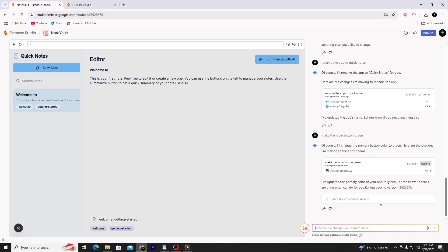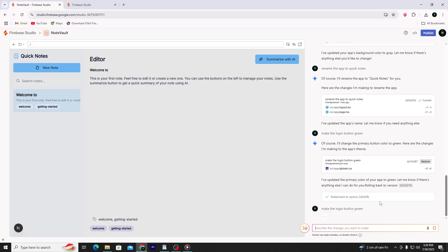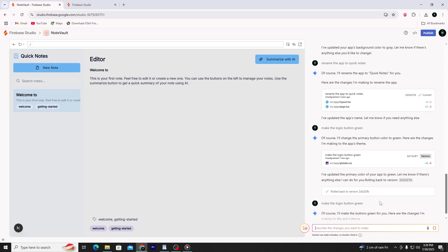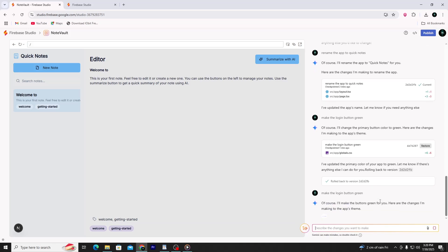Type: 'Make the login button green.' Firebase Studio will update the color of the login button based on your request. You didn't touch any code — all of this happened through simple, natural commands. You just described what you wanted and the AI assistant updated the app for you.